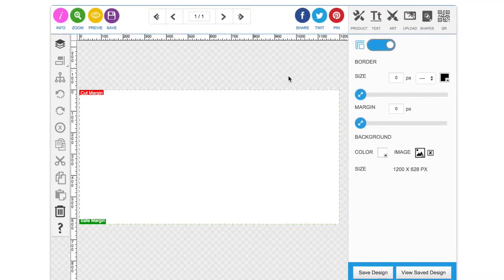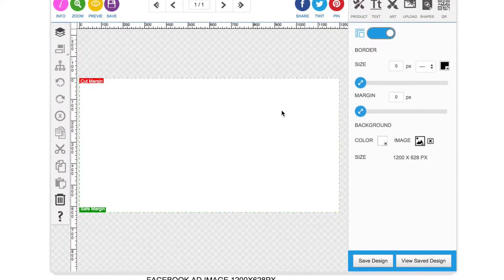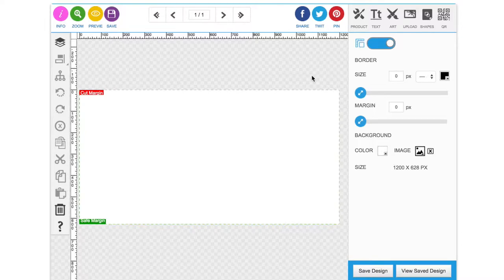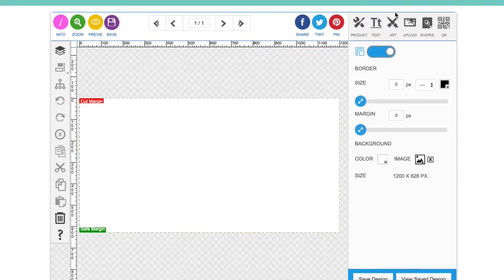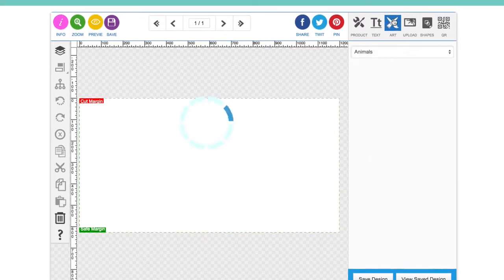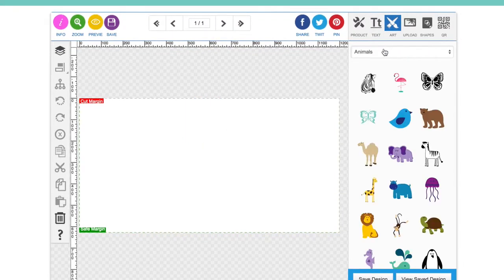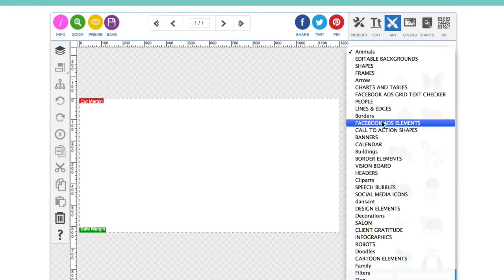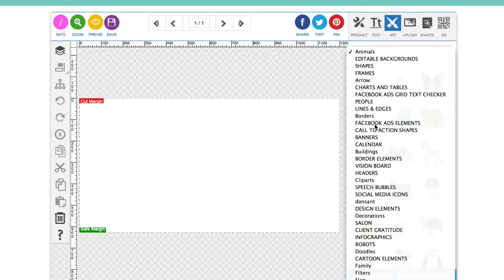So we already know we've got the right size 1200 by 628, and we can start adding some design elements. If you go to the art section here, click on the drop down, you'll see I've got a section called Facebook ads elements.